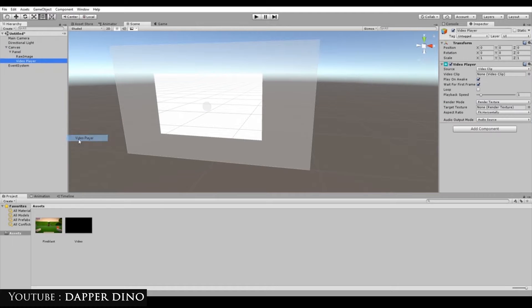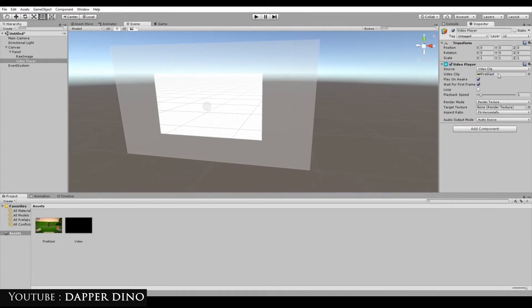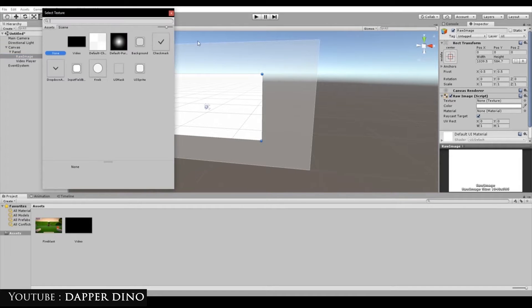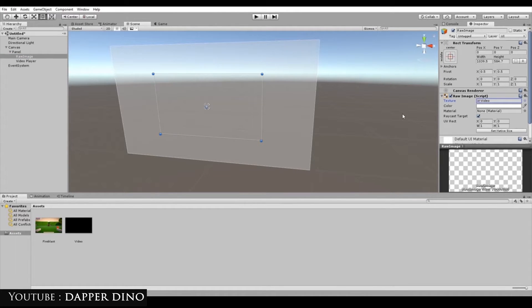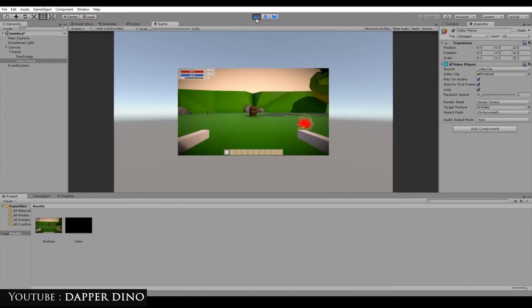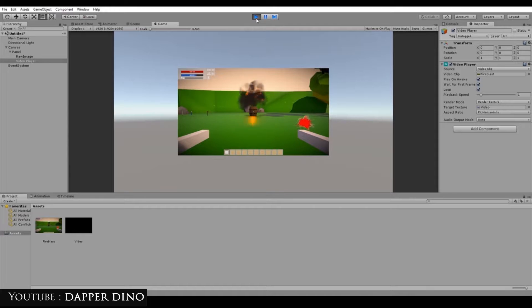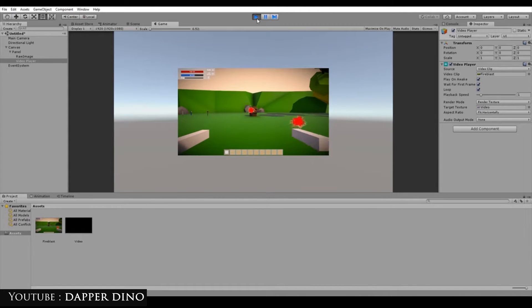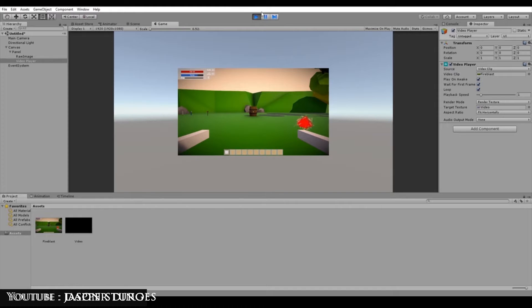Next, add a video script playable track to your timeline, as well as a video script playable asset by right-clicking on the track. Then, you may choose the video clip to be played, the raw image to play it on, the looping and audio settings, as well as trimming the beginning and end of the clip if you wish. All of these options are available in the inspector window.